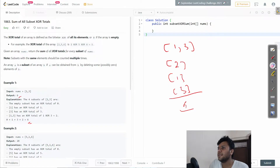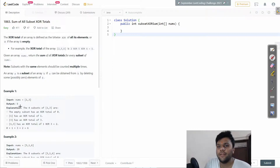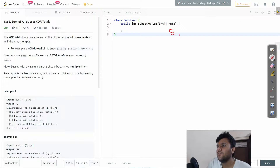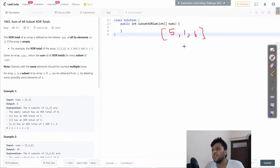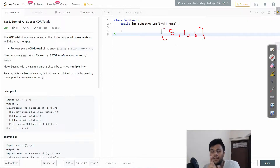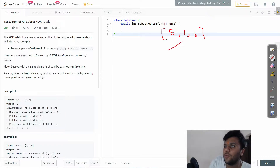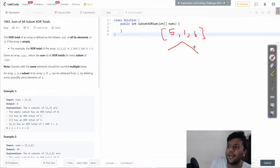Let me give you an example using the array [5, 1, 6]. To solve this, I will use the include and exclude approach. What that means is: one time I will include the number in my array list, and another time I will not include it.